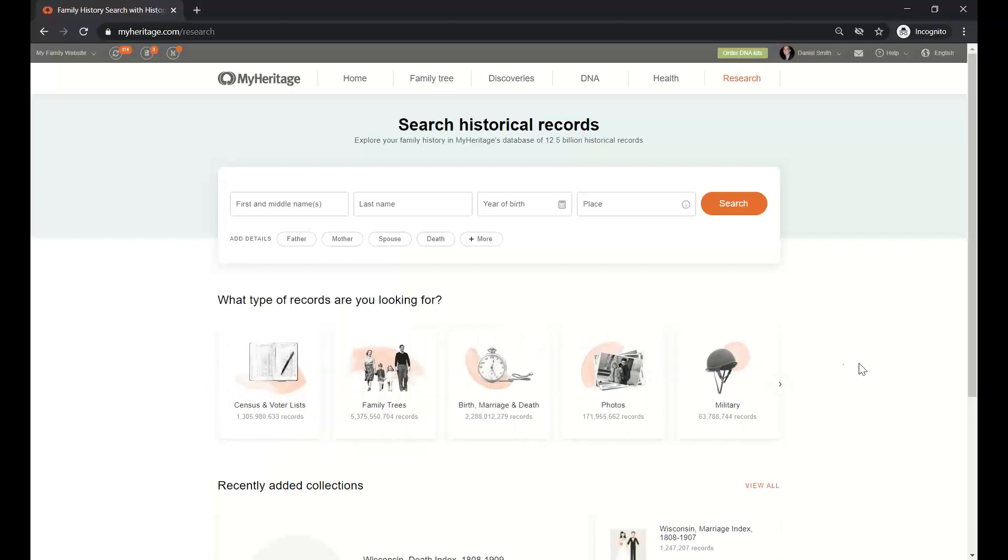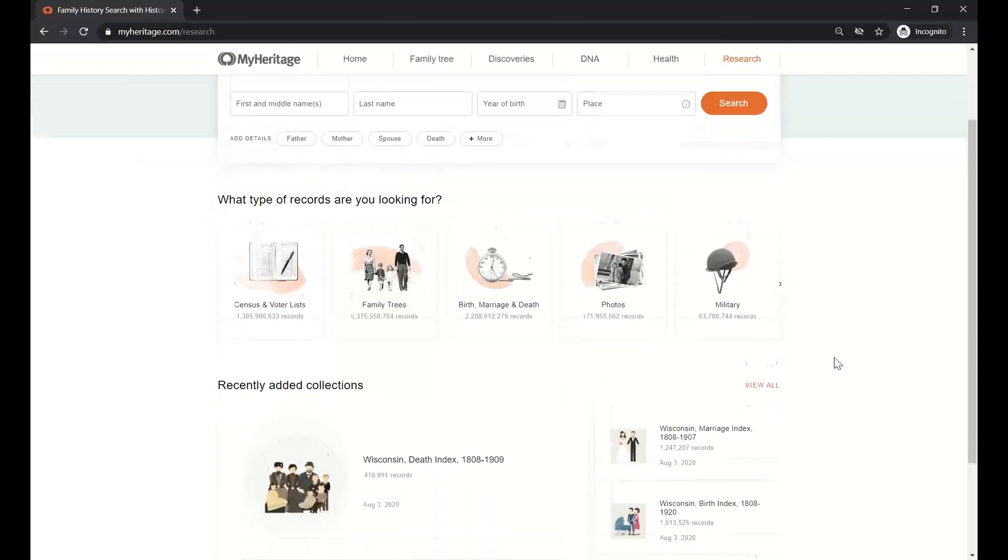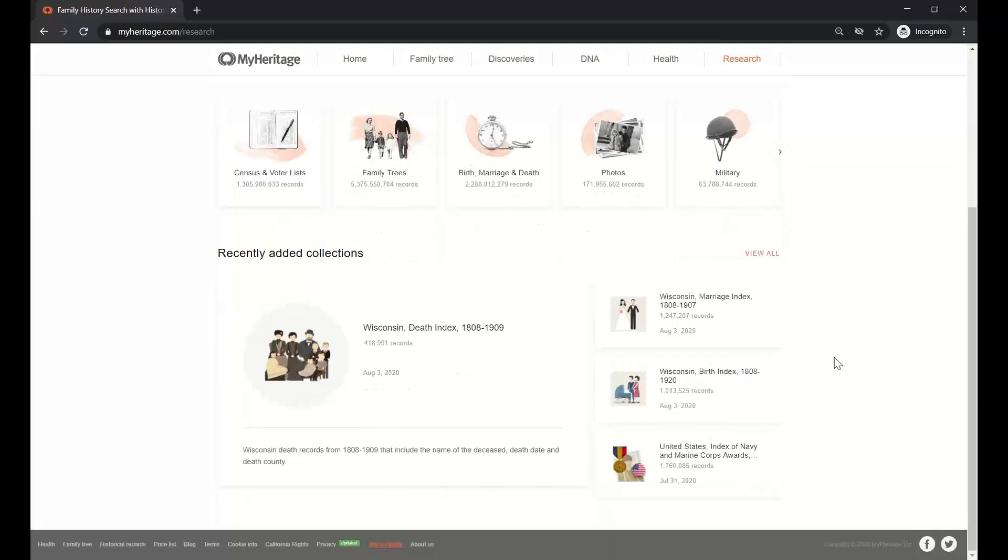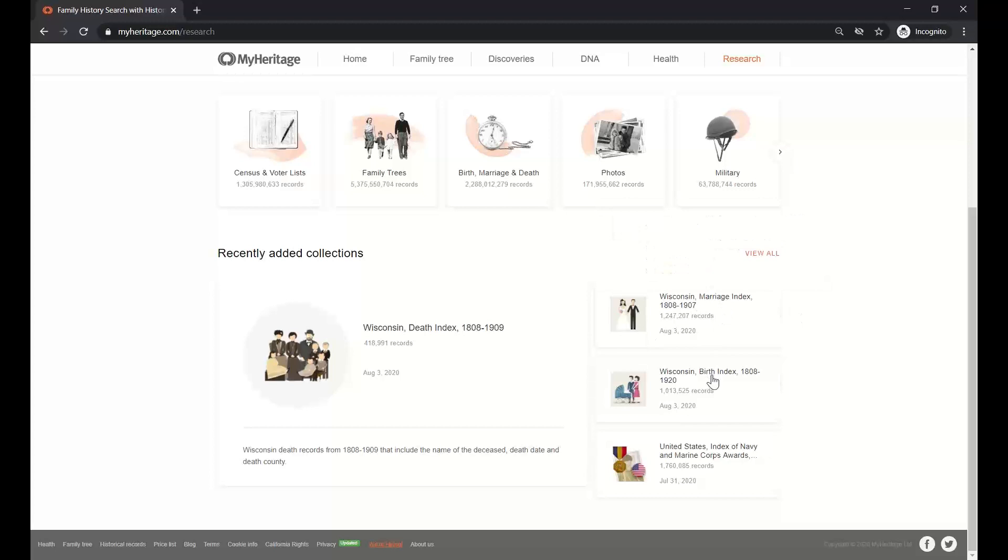Another thing that was very important for MyHeritage is to keep you up to date with everything that we're doing. So the third area on the bottom of the search page will show you the last four collections that MyHeritage has released. And as you can see, just a few days ago, we released the Wisconsin Death Index and also the Marriage Index and the Birth Index. But a few days before that, we had the Navy and Marine Corps Awards. Now what happened with all the collections? What if I want to know which collections were released when? Well, for that, you have this link here, View All.